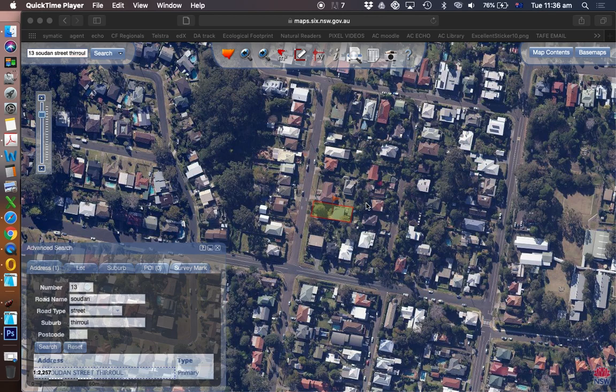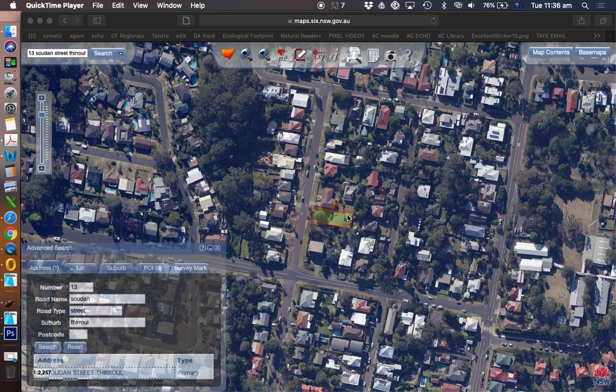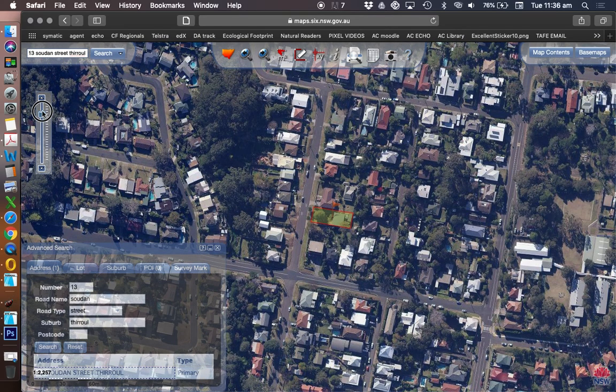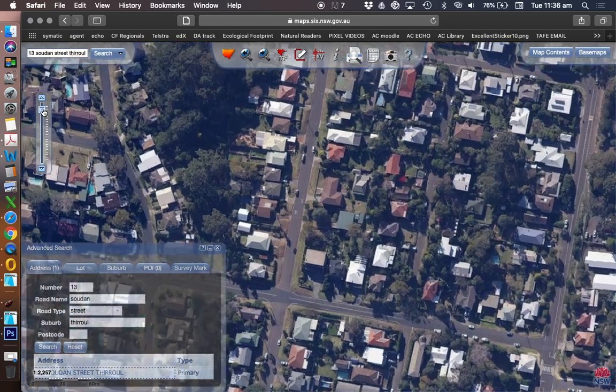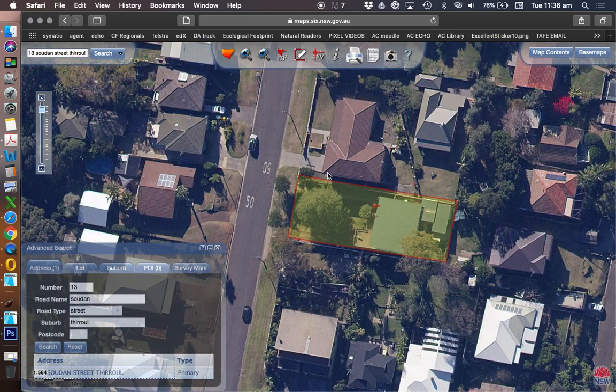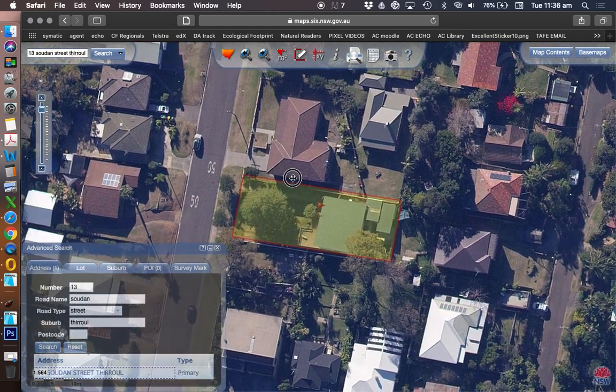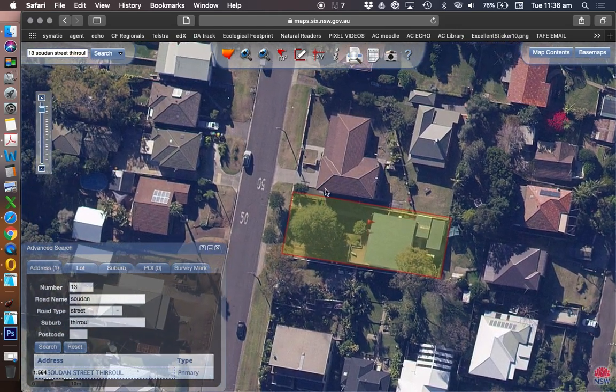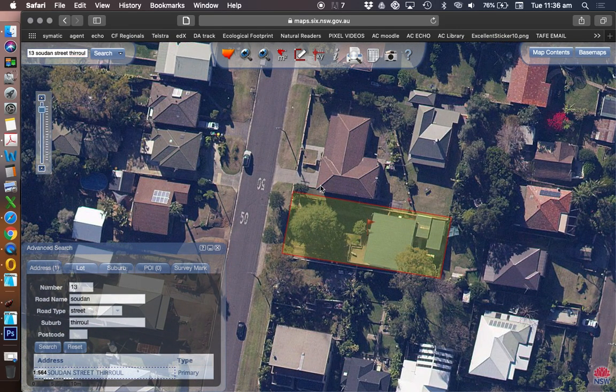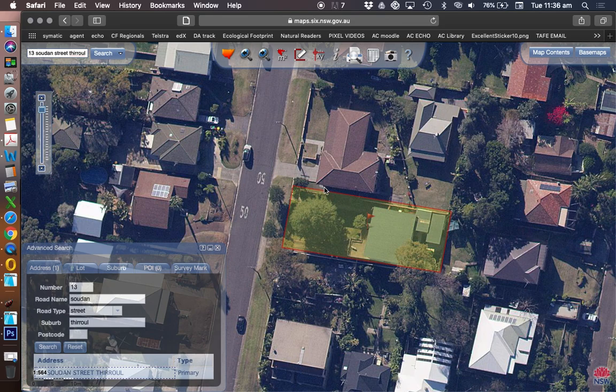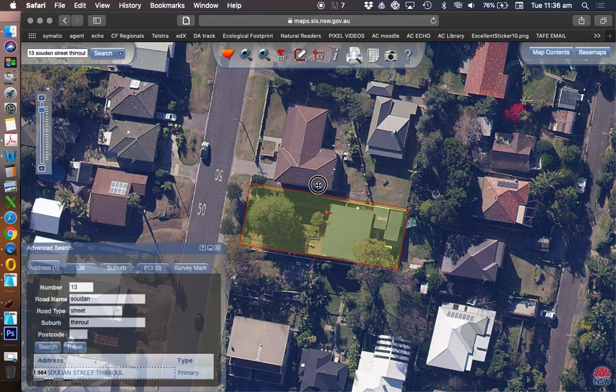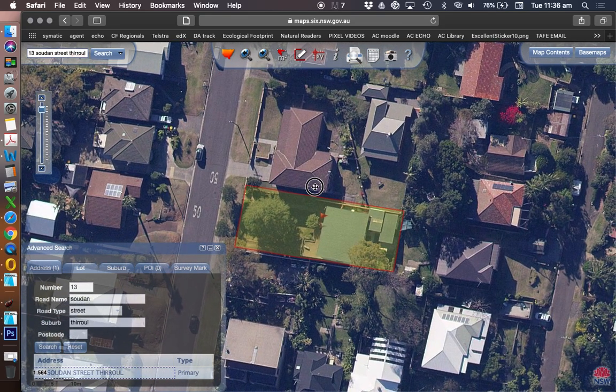So for a detailed site plan we want to do the same type of thing, but this time we want to zoom in a lot more, so we want to be a lot closer to the point where we can only see the site and maybe a couple of neighbours around the site would be sufficient.